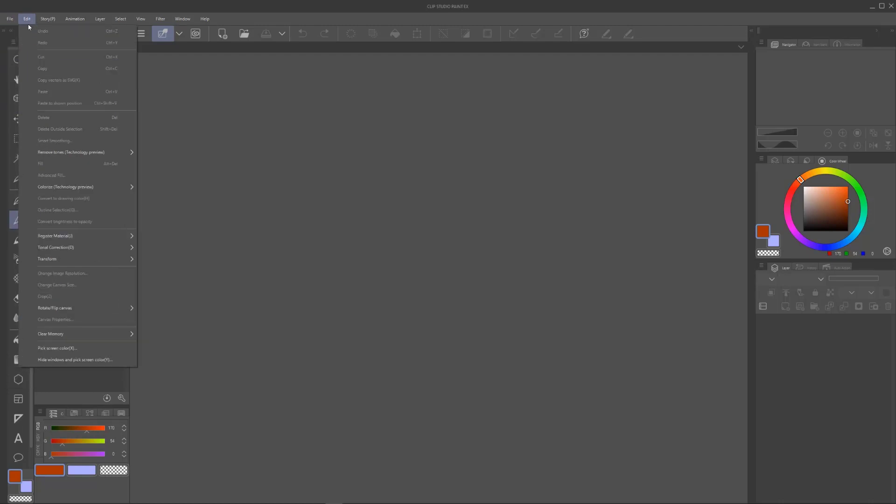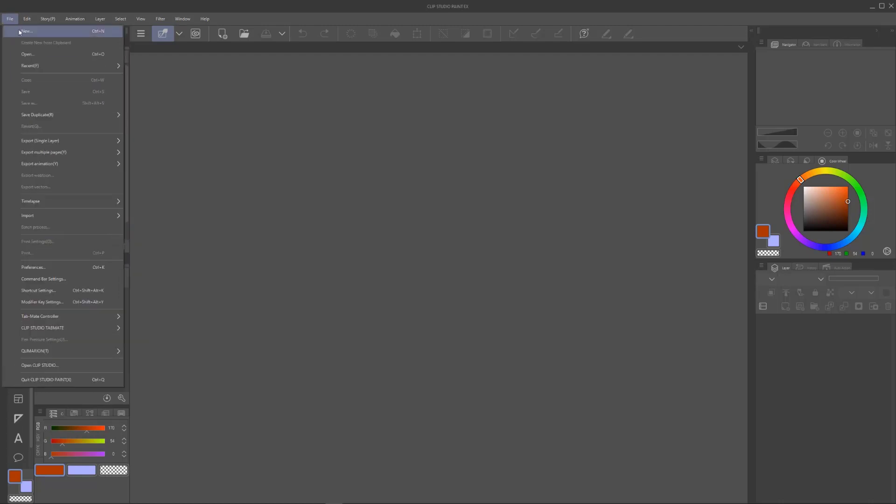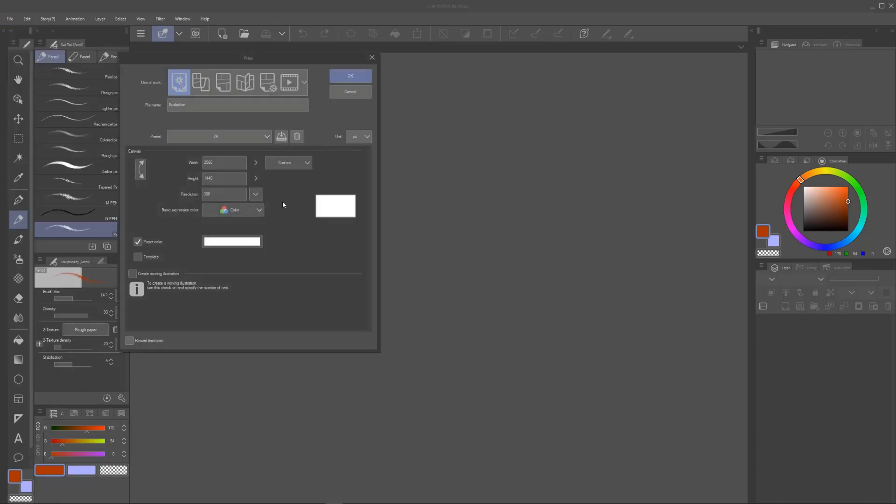So you're going to go up to File, you're going to go down to New. The hotkey is Control N. I have never used that hotkey ever, I just never have.